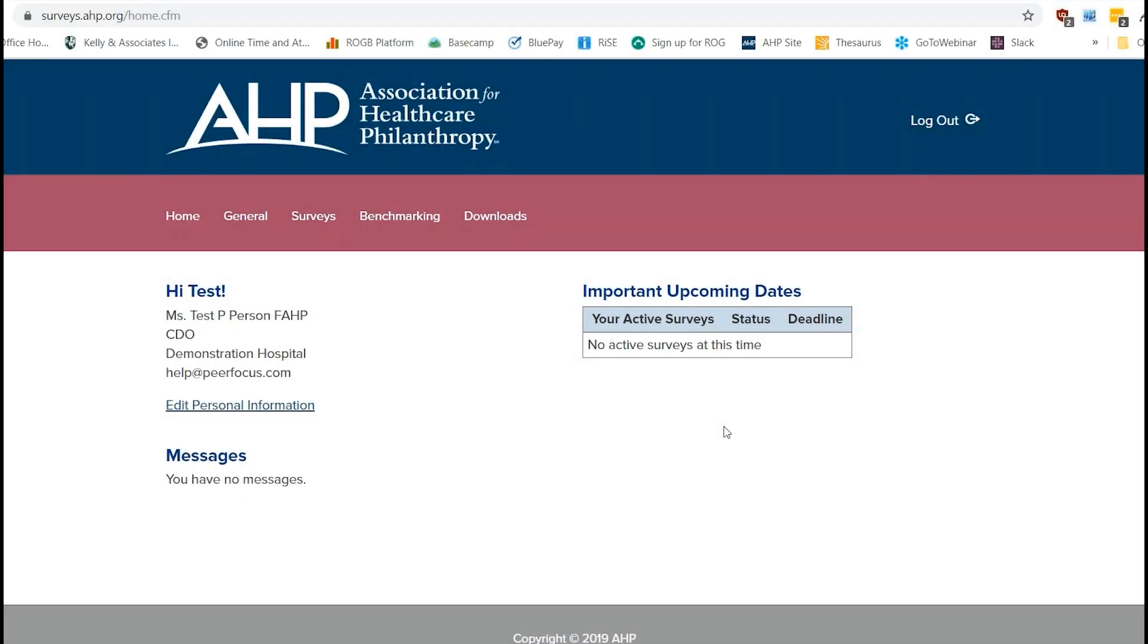Hey there, this is Jasmine Jones from AHP. I'm the Manager of Research and Insights and I'm going to show you how to run your benchmarking reports for the Report on Giving.